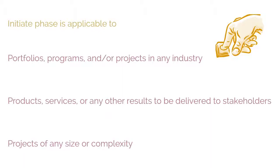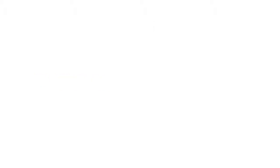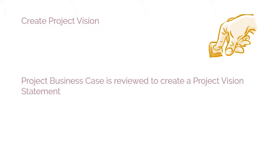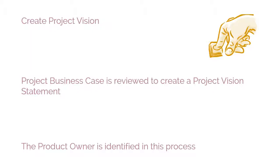Let's briefly understand each process that is a part of the Initiate Phase. The first process is Create Project Vision. In this process, the project business case is reviewed to create a project vision statement that will serve as the inspiration and provide focus for the entire project.